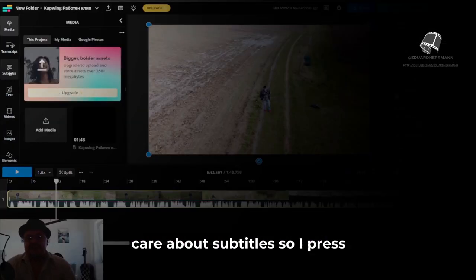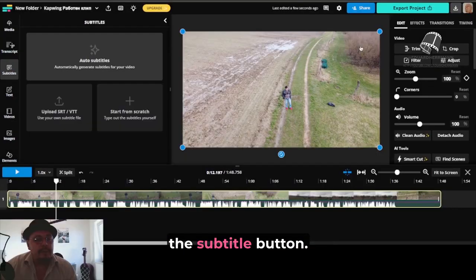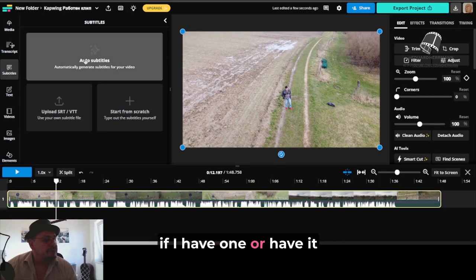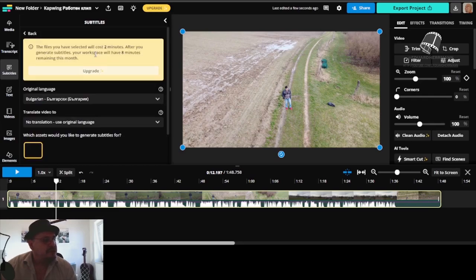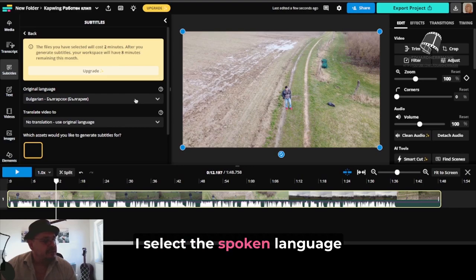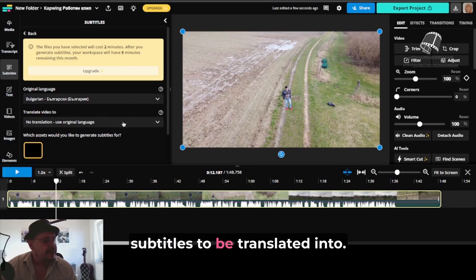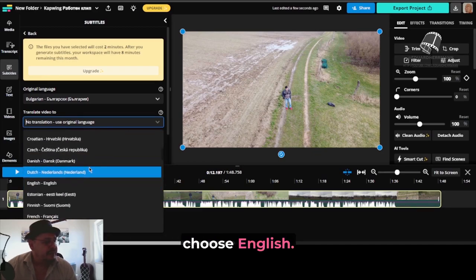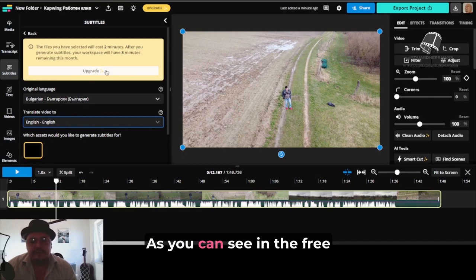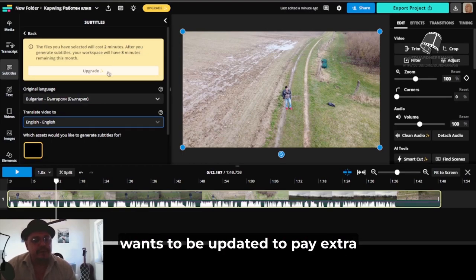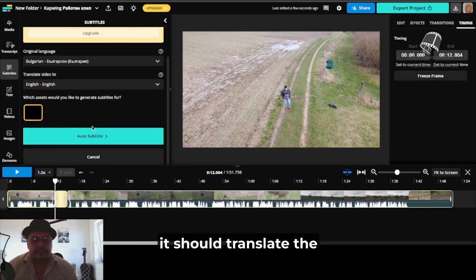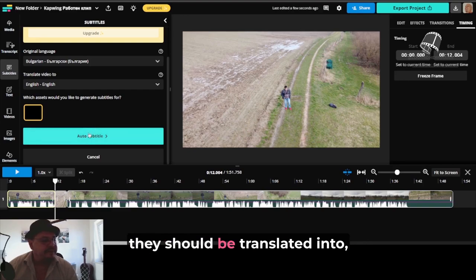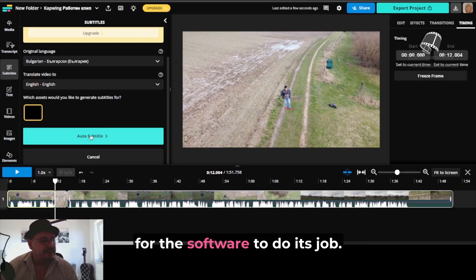In this case, we want subtitles. So I press the subtitle button. I can upload a subtitle file if I have one, or have it automatically generate them. I select the spoken language and the language I want the subtitles to be translated into. In this case, I will choose English. As you can see, in the free version the software constantly wants you to upgrade and pay extra money, but I will not do that. Once I've set the source and target languages, we hit auto subtitles and wait for the software to do its job.